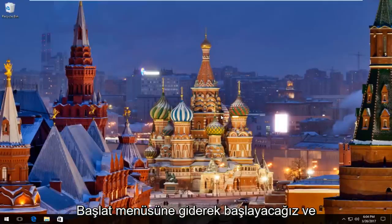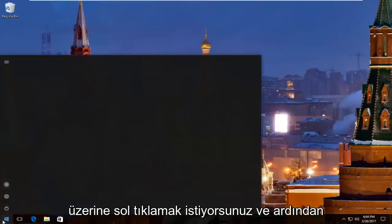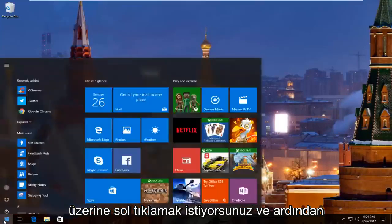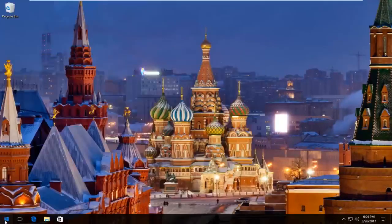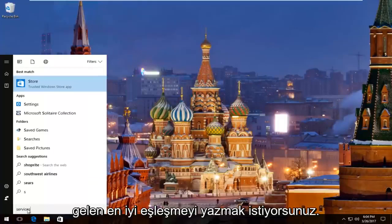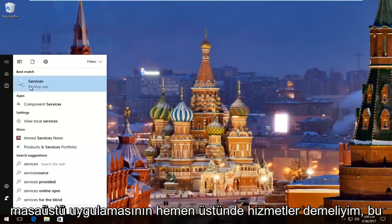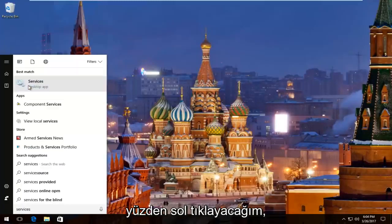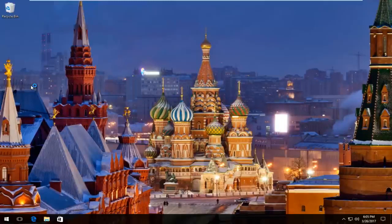We're going to start by heading over to the Start Menu and you want to left click on it. Then you want to type in 'services.' The best match that comes up should say Services right above Desktop App, so left click on that. Just give it a second to load up.